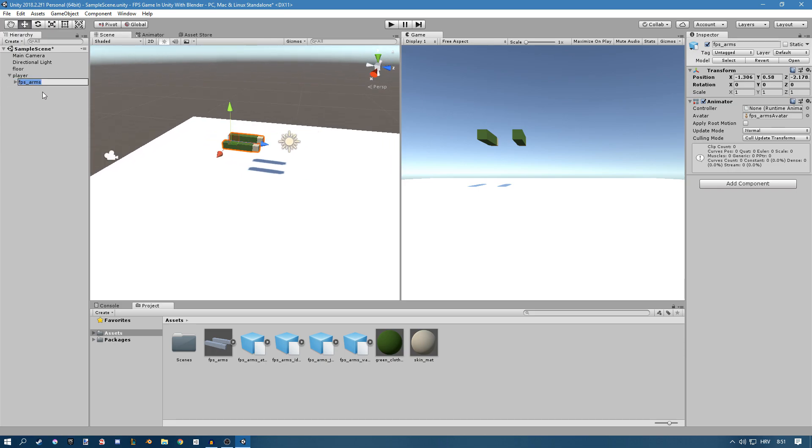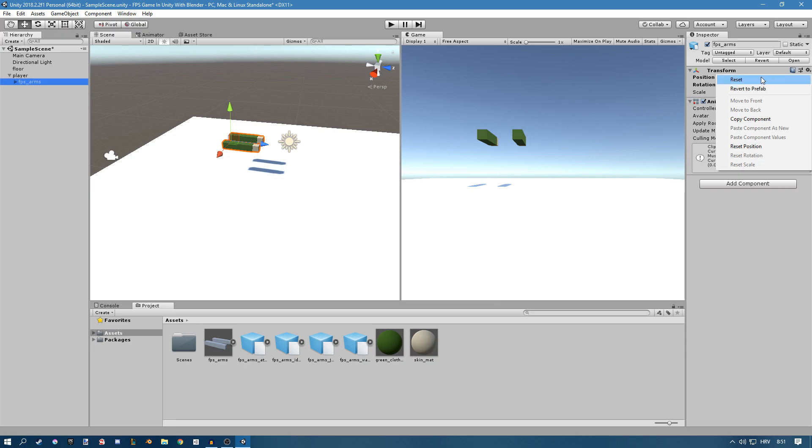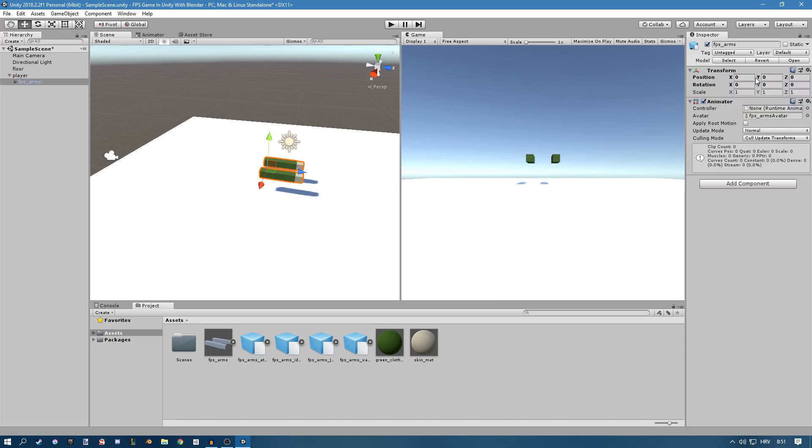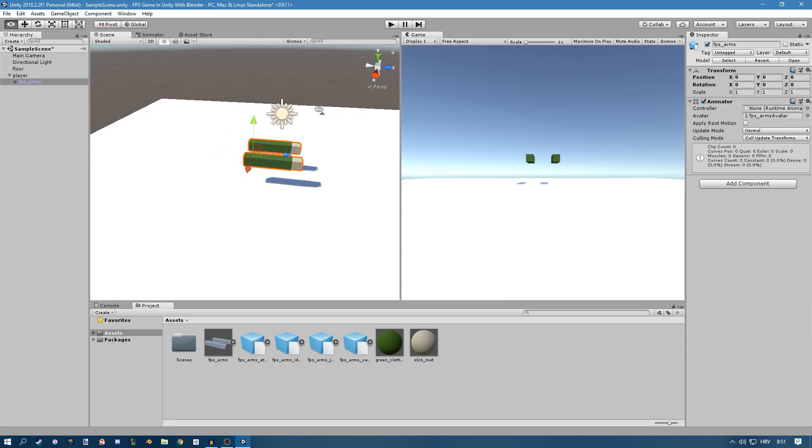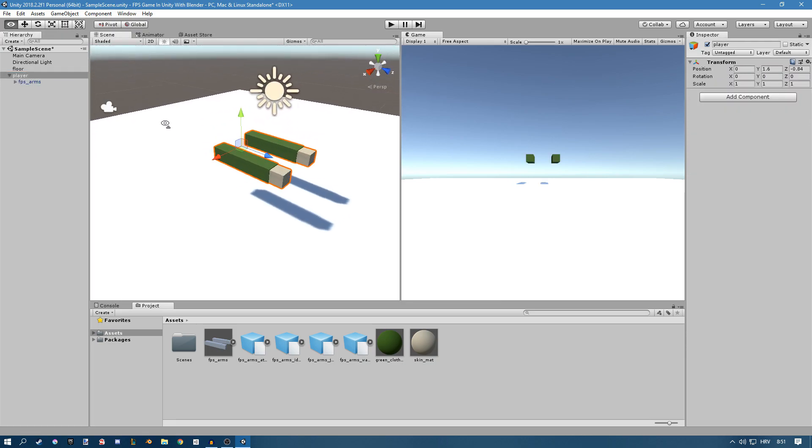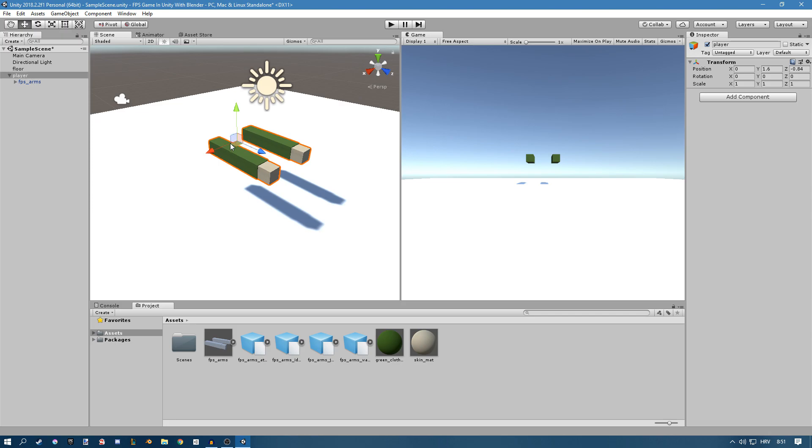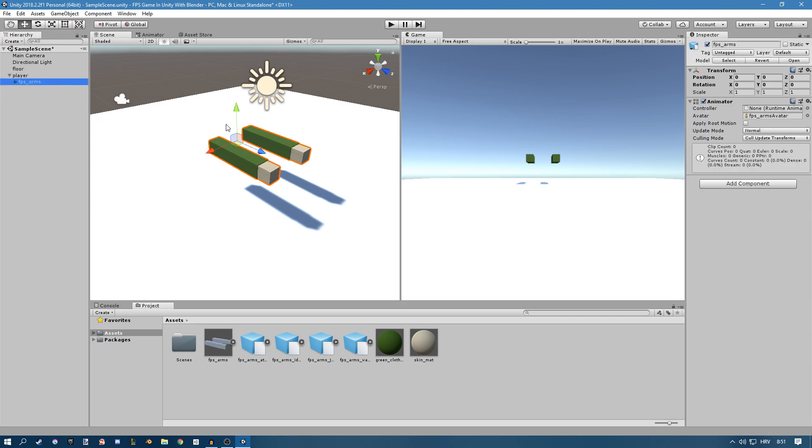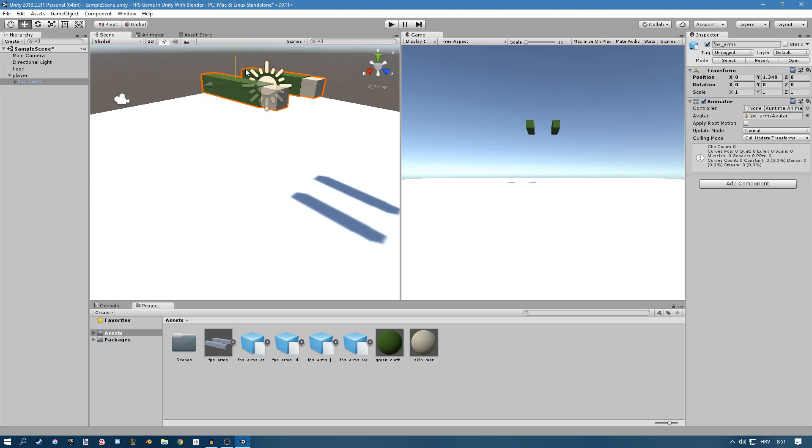Now you can select the FPS arms and go to these options and click reset. Now they're going to get set at the exact position of the player. Now we just need to move them a bit up, something like 1.5.